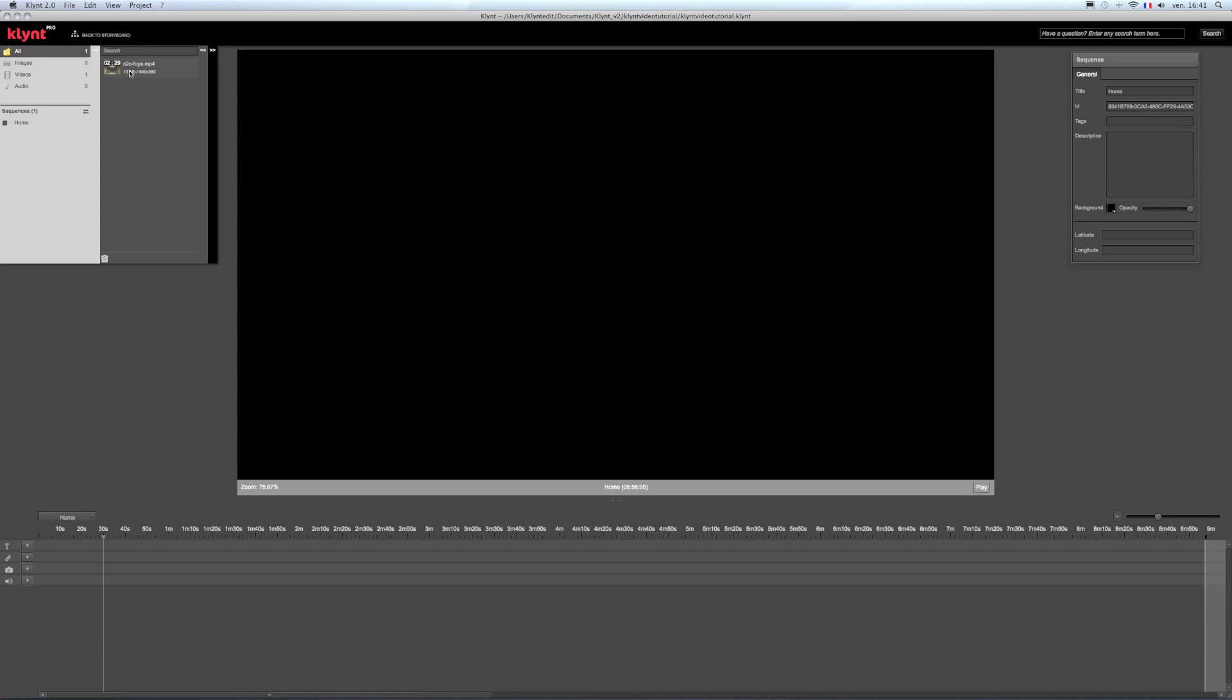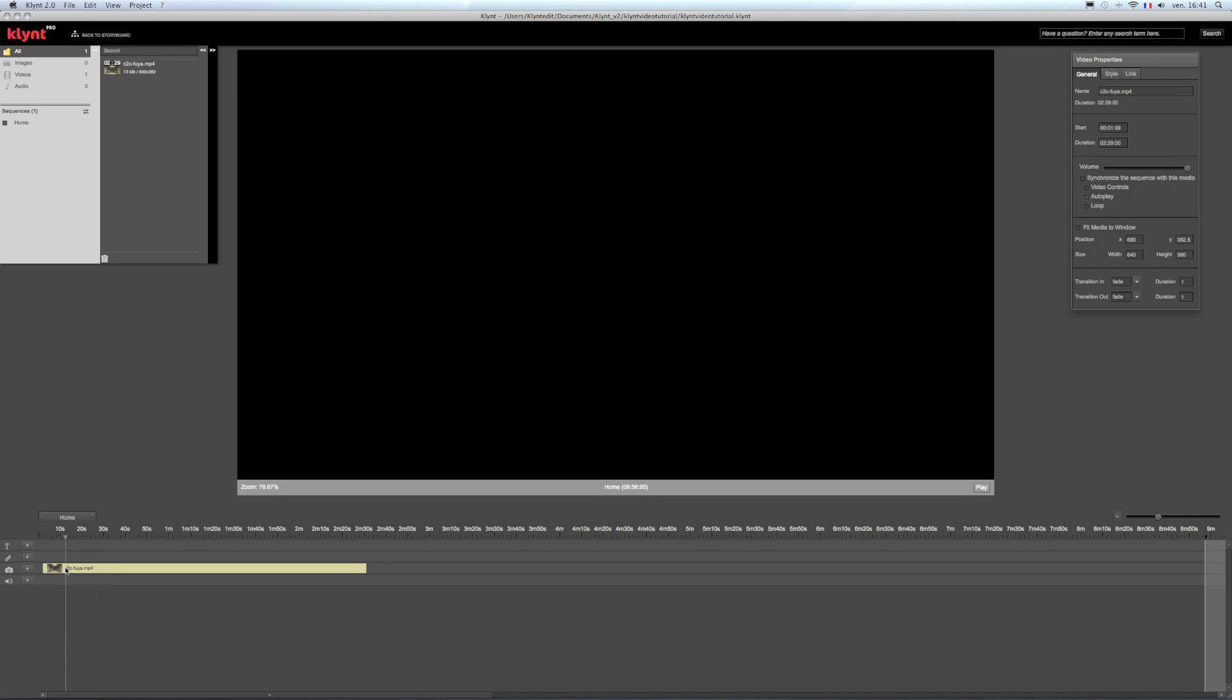To import a video into your sequence, you just have to drag and drop it from your media library towards your photo and video track of the timeline.